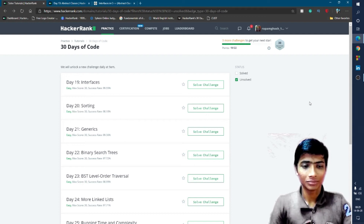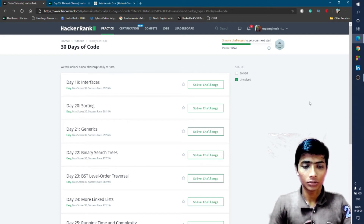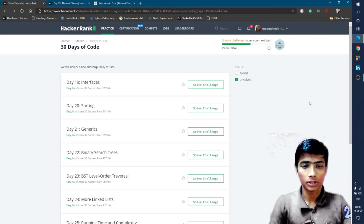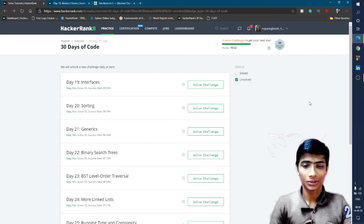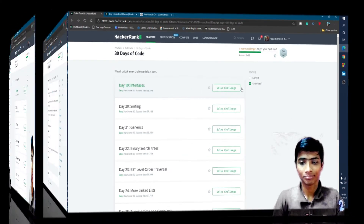Hello friend, welcome to the 30 Days of Code Hackathon. Today is Day 19 and we solve the problem about interfaces, so let's go to the problem.